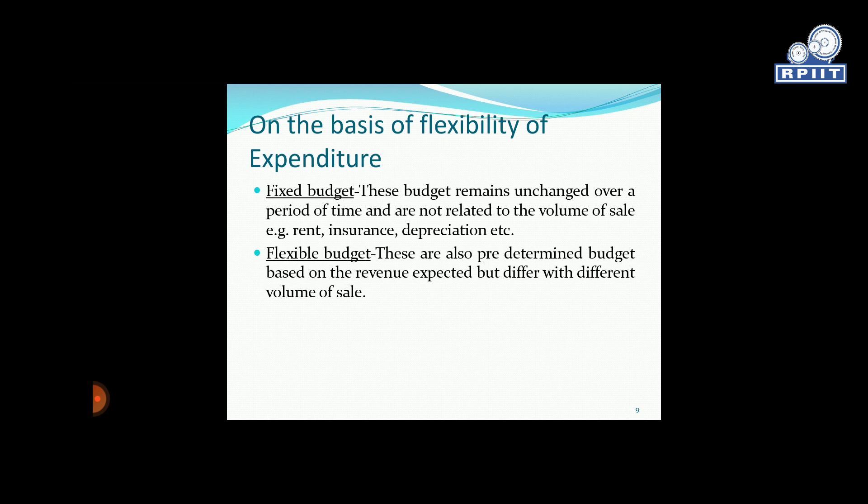Flexible budget. These are also pre-determined budgets based on the revenue expected, but they differ with different volumes of sales. Under a flexible budget, there is some flexibility where costs may vary. For example, manpower costs may be higher during peak season, but due to situations like COVID, customer numbers could be very different from what was planned, requiring adjustments to the budget.